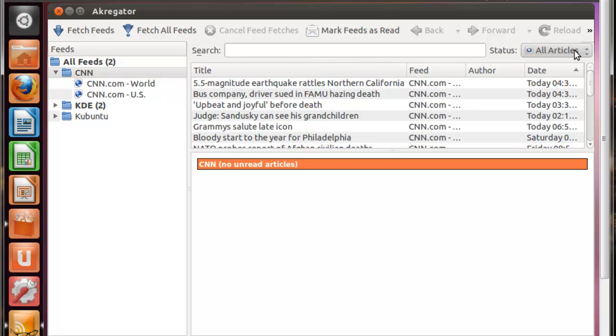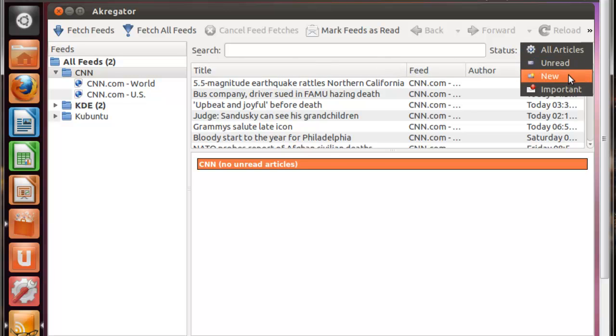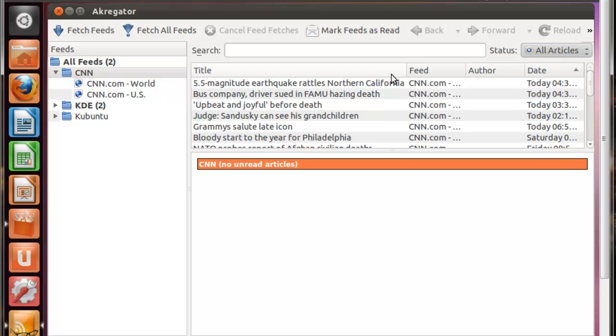It's really nice, and you can also set up different statuses such as unread, new, important, just so you can keep track of all your news feeds and articles and all that. So Akregator really lets you work with your feeds to make it easier for you to go through all these articles and read them whenever you would like.